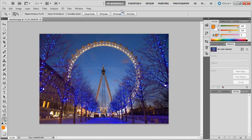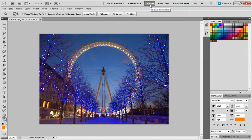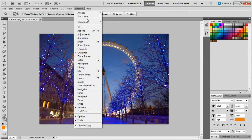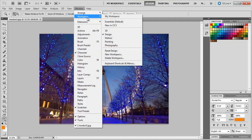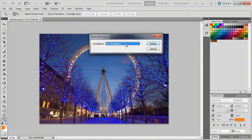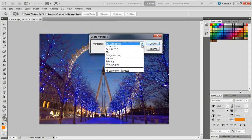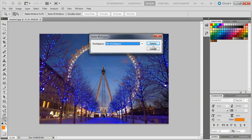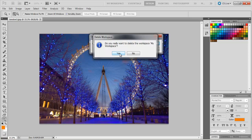To delete any workspace, go to the Window menu again, drag your mouse to Workspace, and click on the Delete Workspace option. A dialog box will appear asking you which workspace needs to be deleted. Press OK and you're good to go.